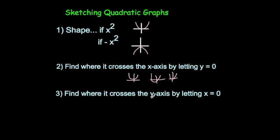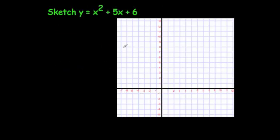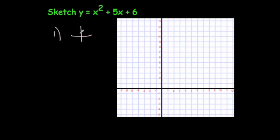And finally, you need to find where the graph crosses the y-axis, and that's done really easily by just substituting in x equals zero. Let's have a look at an example. In this question we're going to sketch the graph y equals x squared plus 5x plus 6. Firstly, it's an x squared graph, so you know it's going to have a U-shaped parabola.